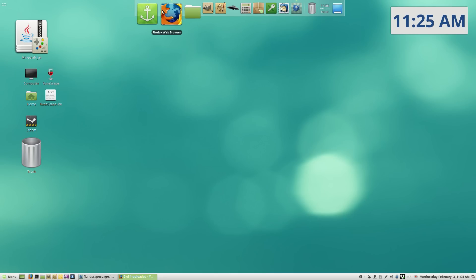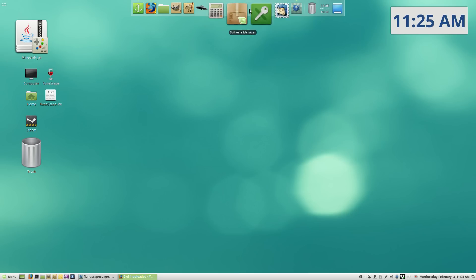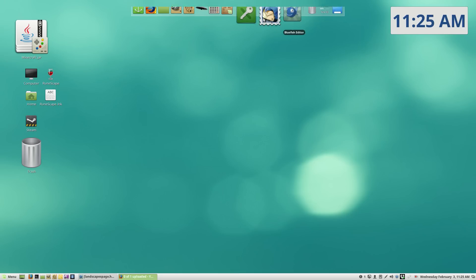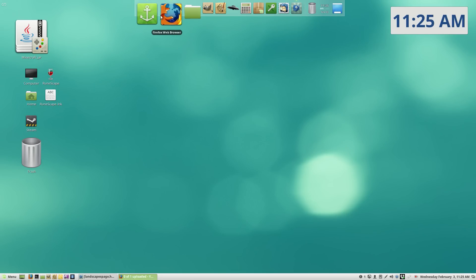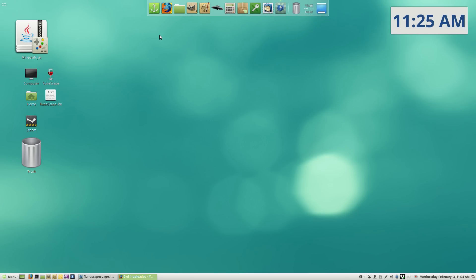This right here is called Docky. So it's kind of like the little dock that you have on Apple, on Macintosh computers. And then I got the Windows thing down here. So it's really the best of both worlds. So yeah, that's pretty excellent.